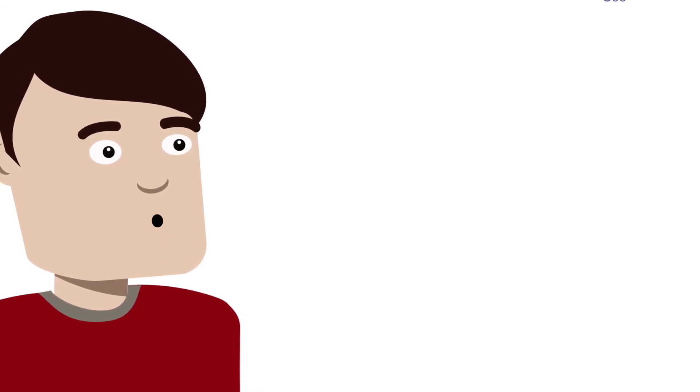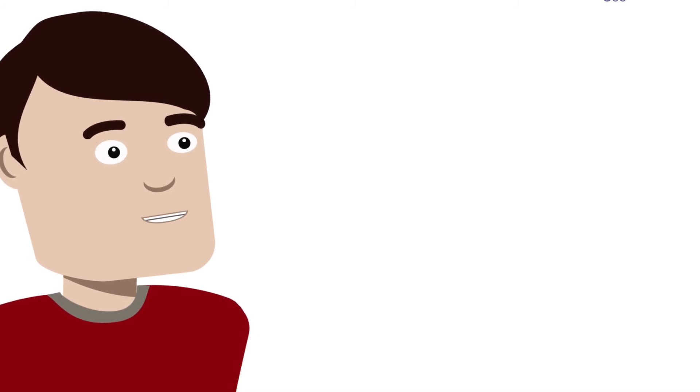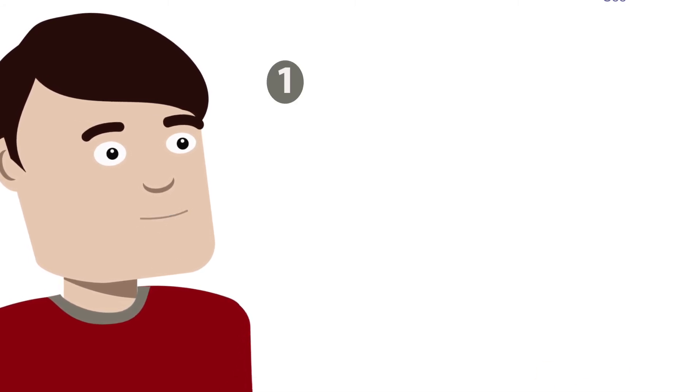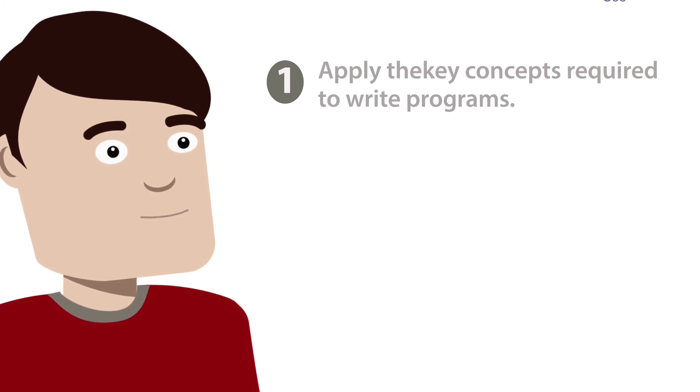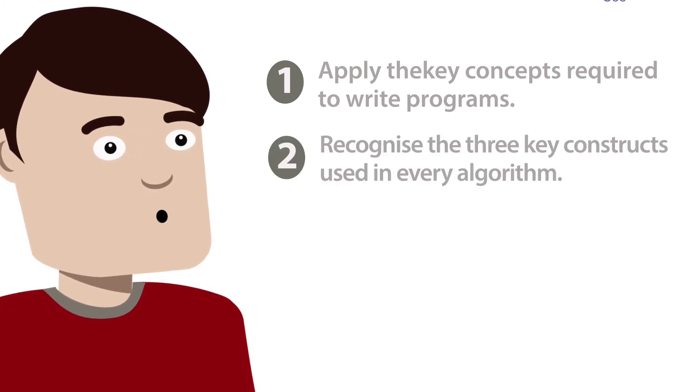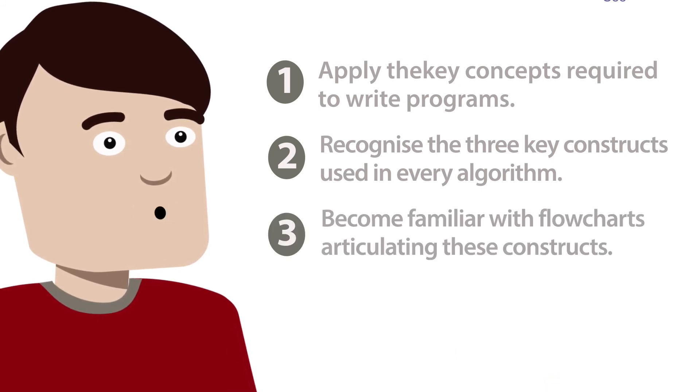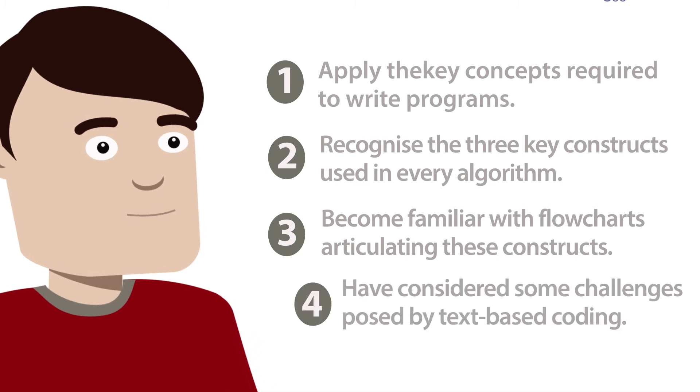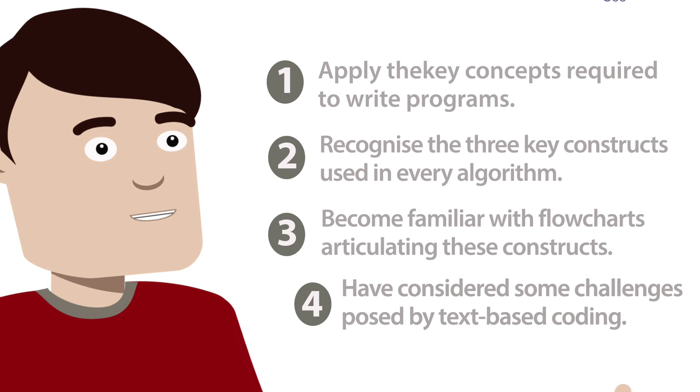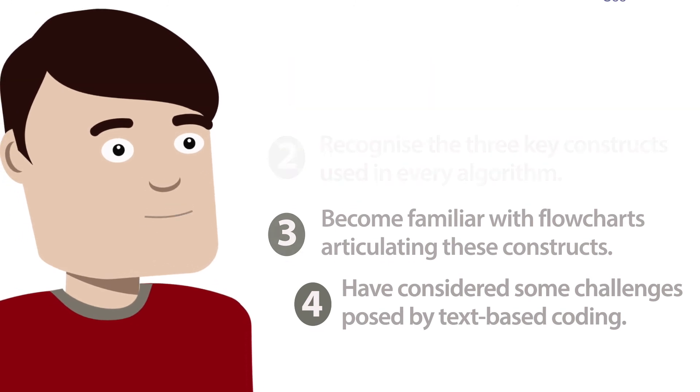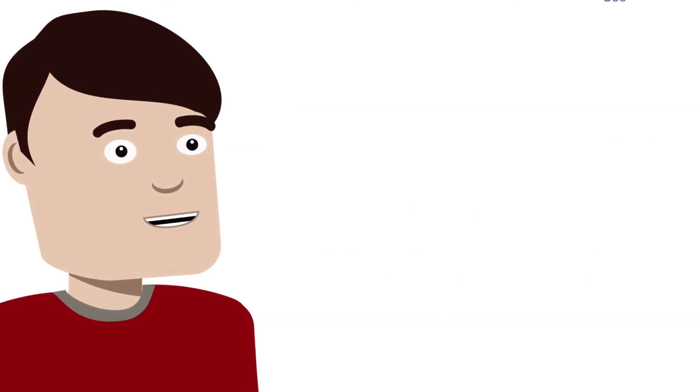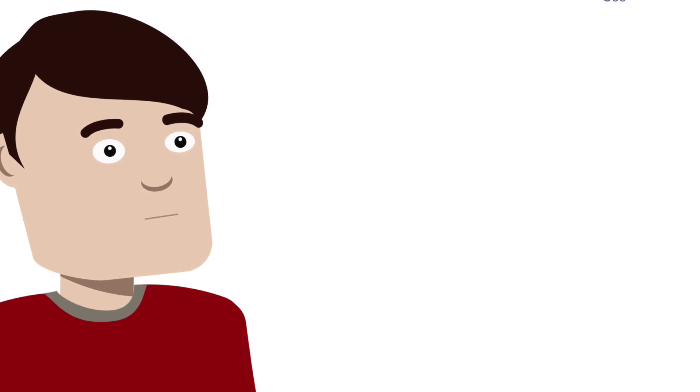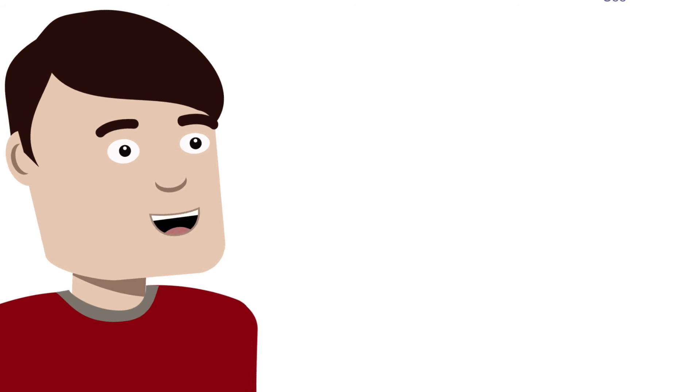In this case, these being to: one, apply the key concepts required to write programs; two, recognize the three key constructs in every program; three, become familiar with flowcharts that articulate the constructs; and four, to have had the opportunity to consider some challenges posed by text-based coding whilst also equipping you with the materials and ideas to meet these outcomes and provide you with greater knowledge and certain tools to apply them to create meaningful outcomes for Key Stage 3 learners.